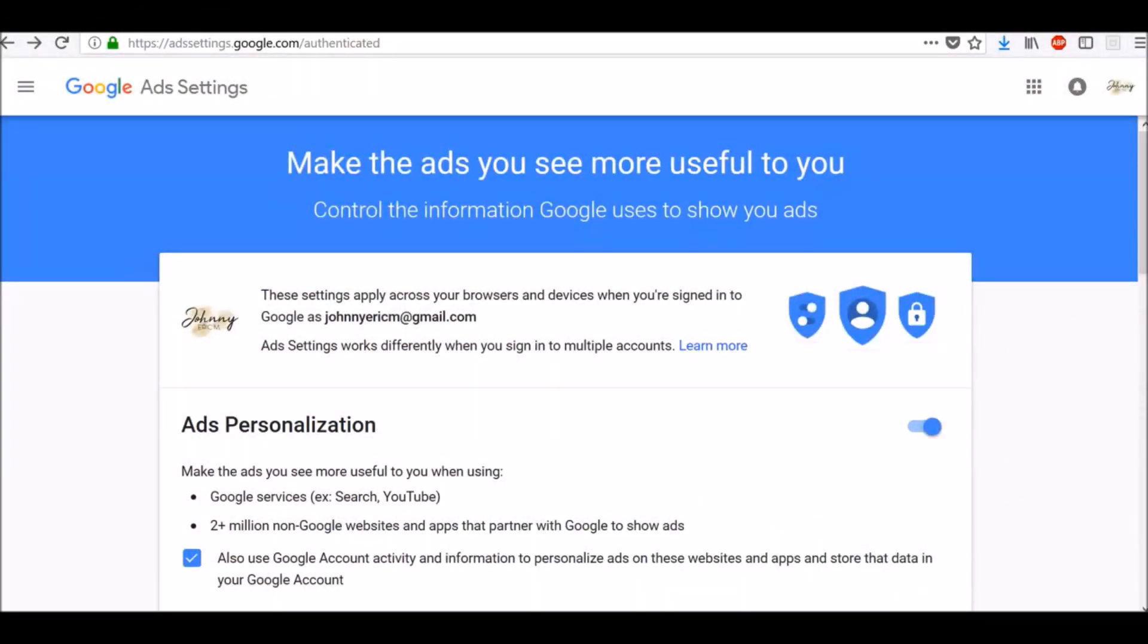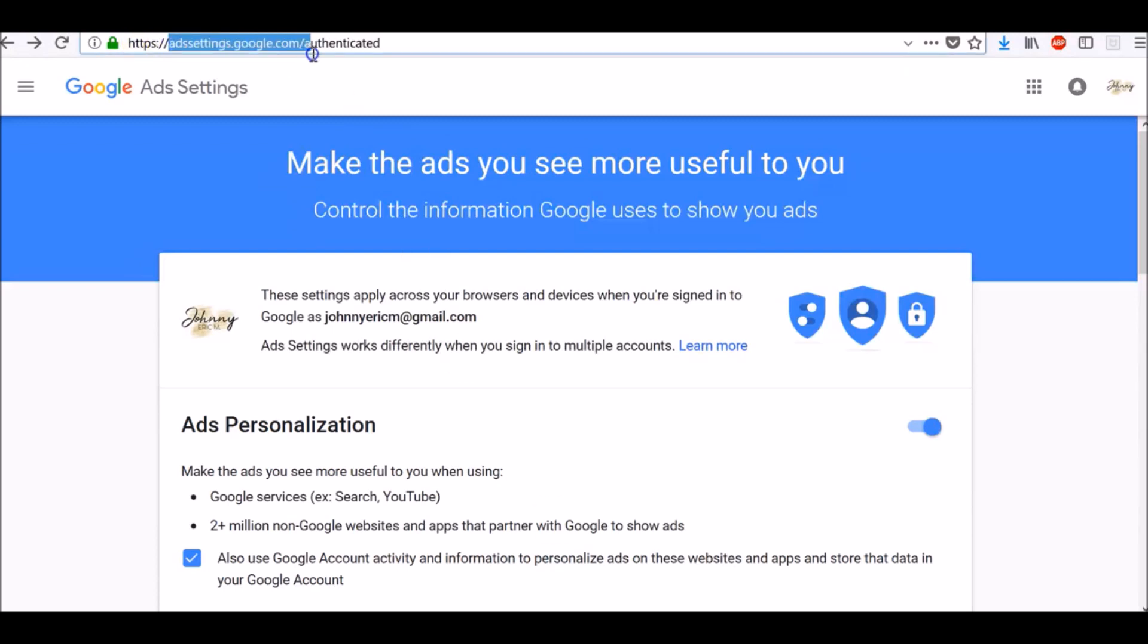How to make Google Ads you see more useful to you and control the information Google uses to show you ads. Go to Google Ads Settings. To access Google Ads Settings page, go to adsettings.google.com/authenticated and log in with your Google account.